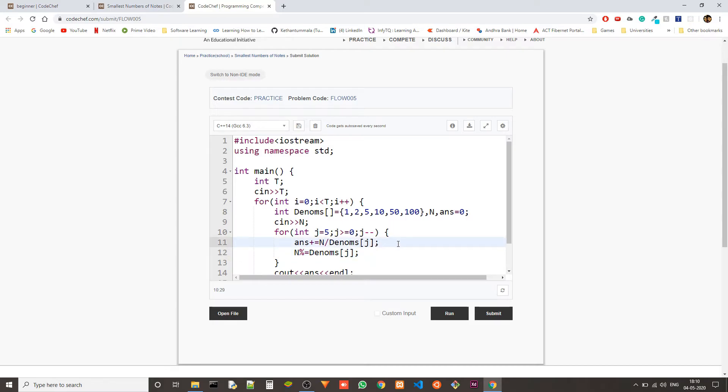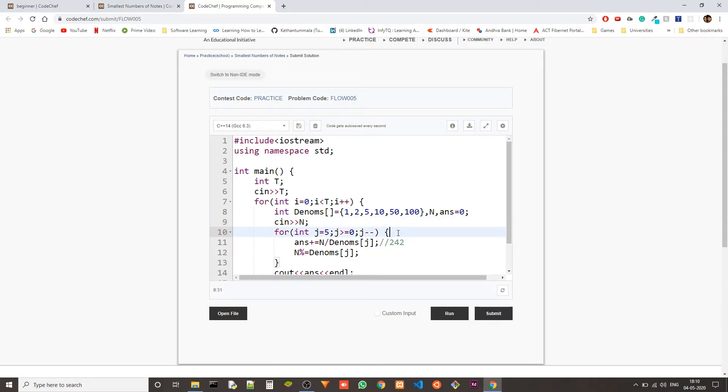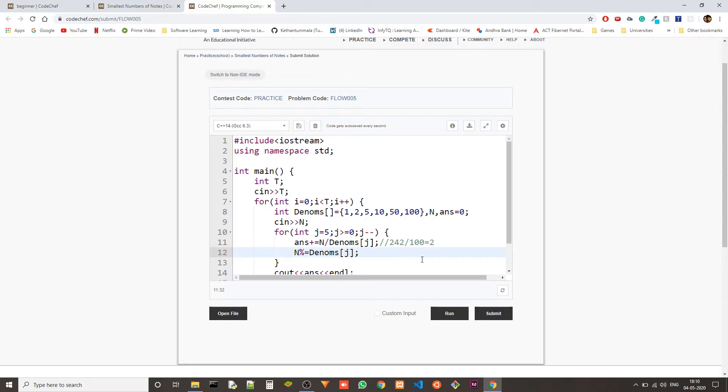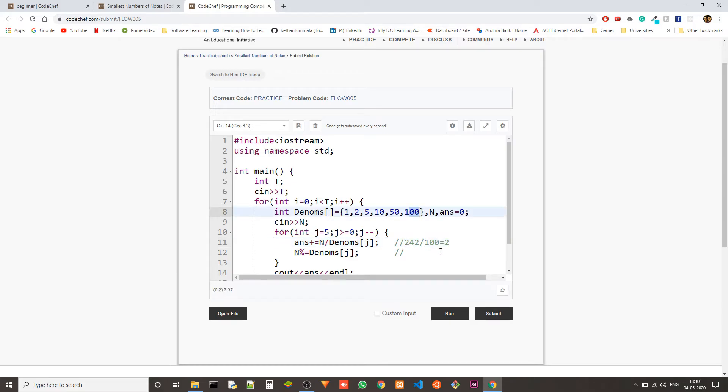Instead of checking it, what we can do is in simple steps, we can solve this problem. The first step is, answer plus equals to n divided by denoms of j. And then I'll explain the steps. n percentile equals to denoms of j. That's it. It's only two steps. Let's take an example so it will be clear. Let's check 242 as the example. When we divide 242, the n value is 242 first. And when we divide n with denoms of j, which is 100, we'll get two because this is integer division.